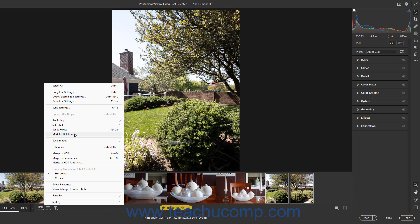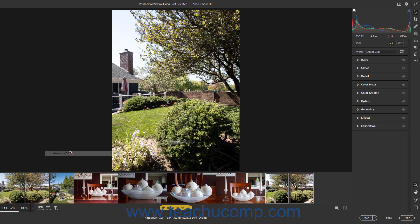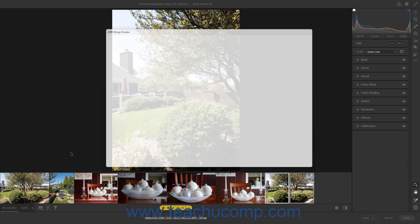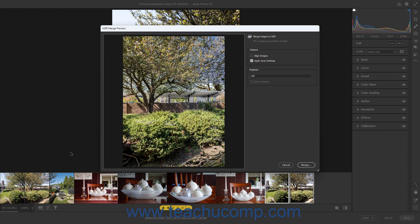To merge the selected camera raw images to HDR, select the Merge to HDR command in the Film Strip button's pop-up menu. Then set the desired merge options in the HDR Merge Preview dialog box, and click the Merge button to finish.